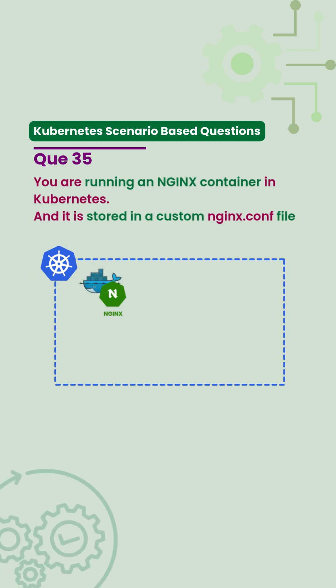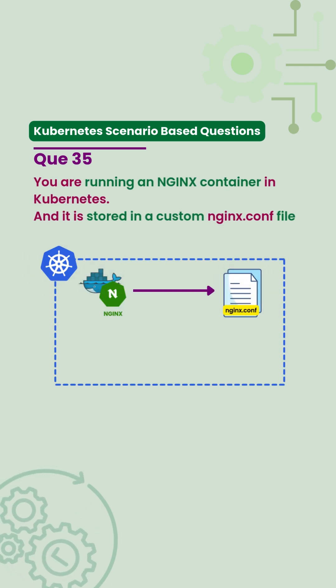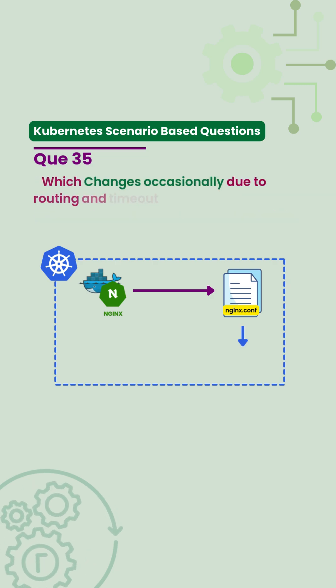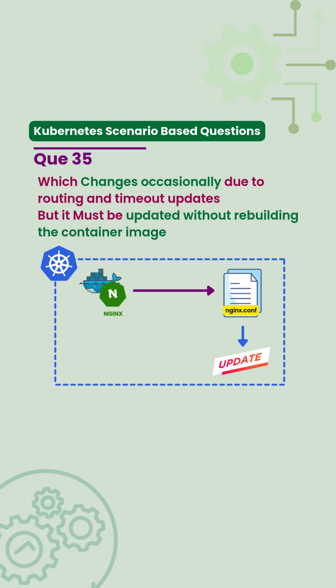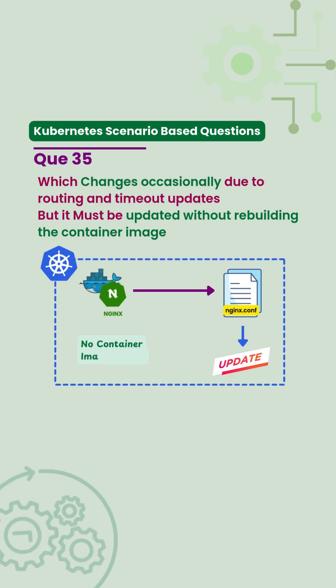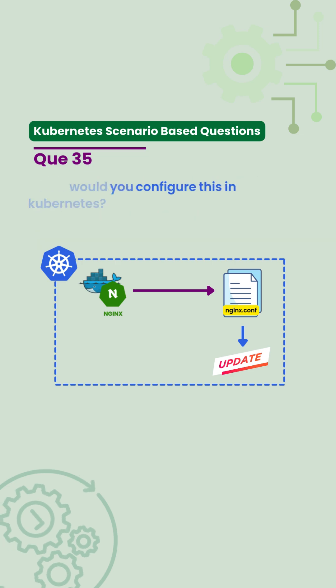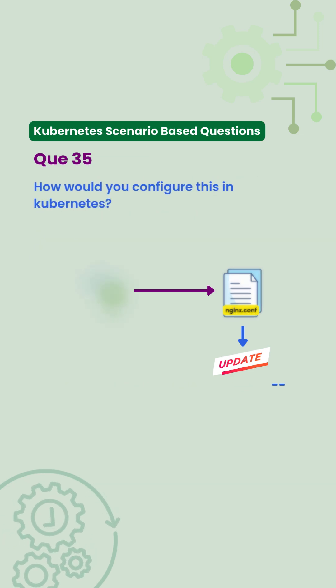You are running an nginx container in Kubernetes and it is stored in a custom nginx.conf file which changes occasionally due to routing and timeout updates, but it must be updated without rebuilding the container image. How would you configure this in Kubernetes?